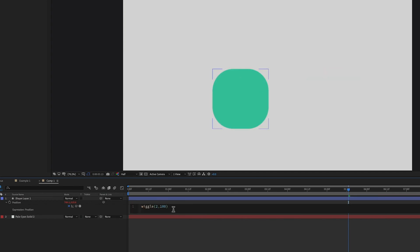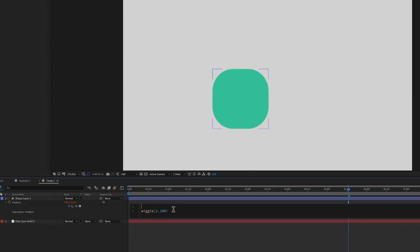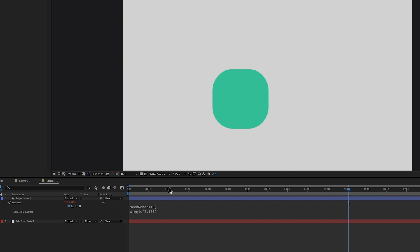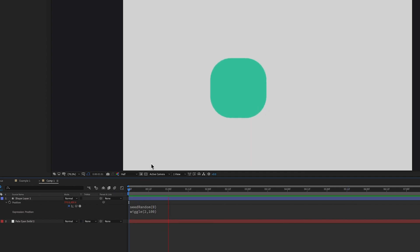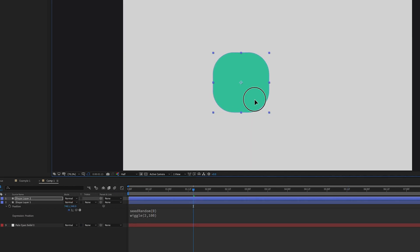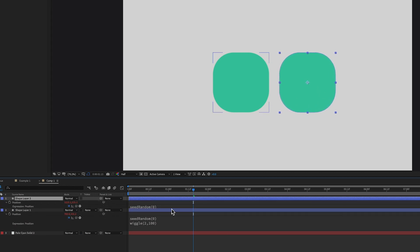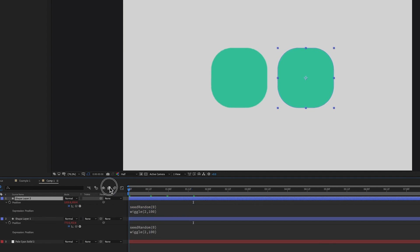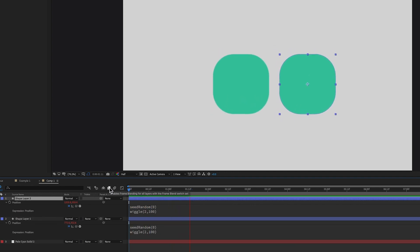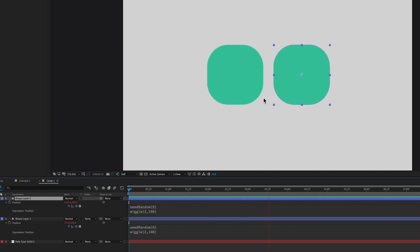So if I were to duplicate this, then those two just have their own randomness and there's no correlation between them. So if I go into this wiggle expression and above it type seed random, and then give it a value, then it doesn't look much different. But if I were to duplicate that, now they both have the same seed.